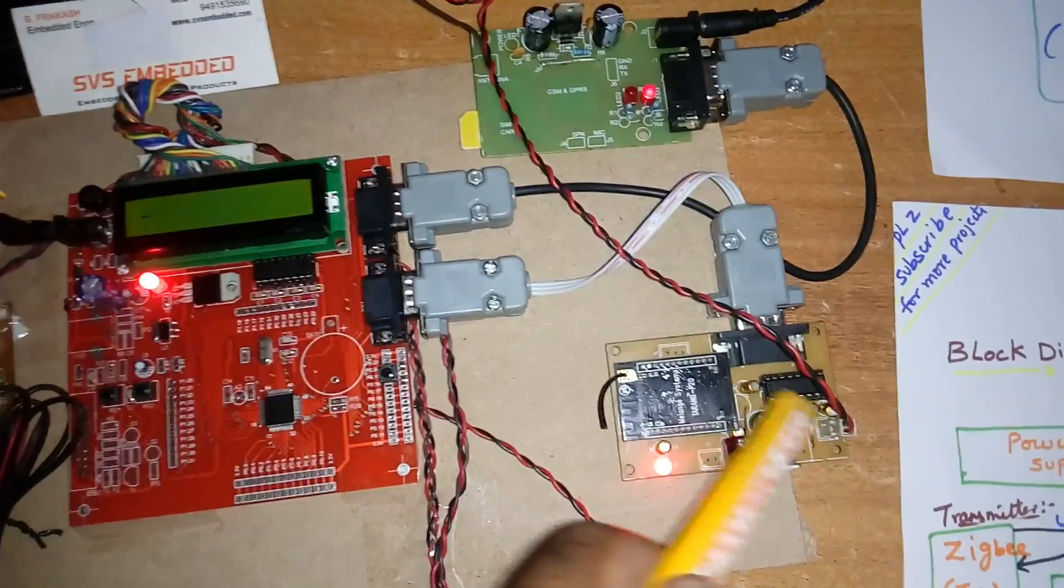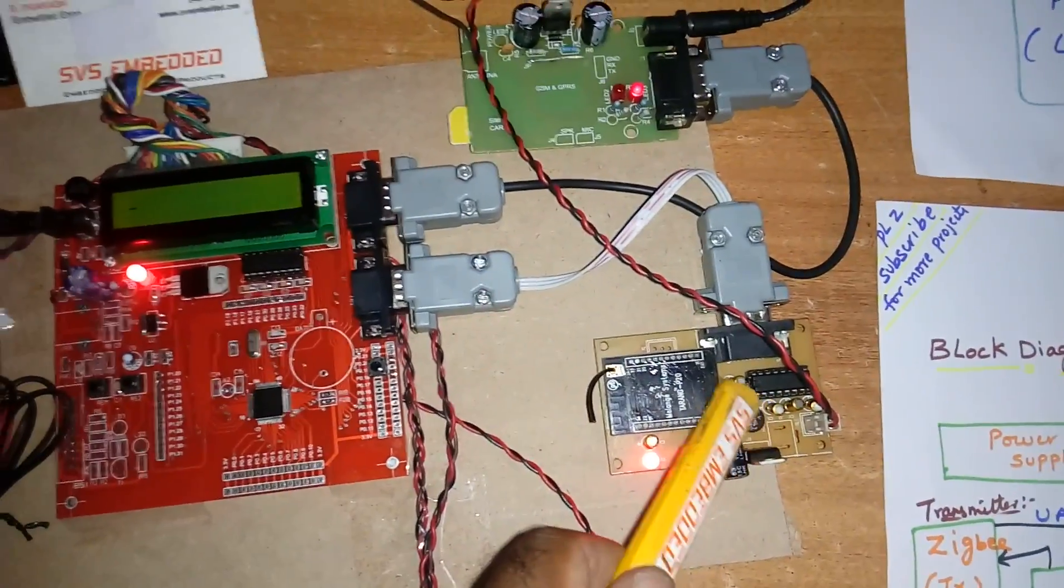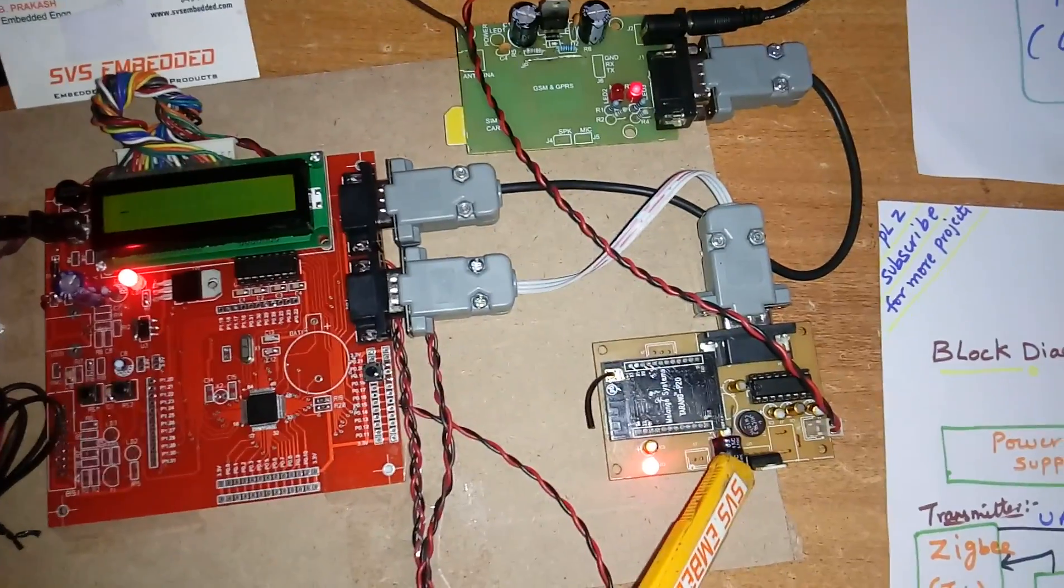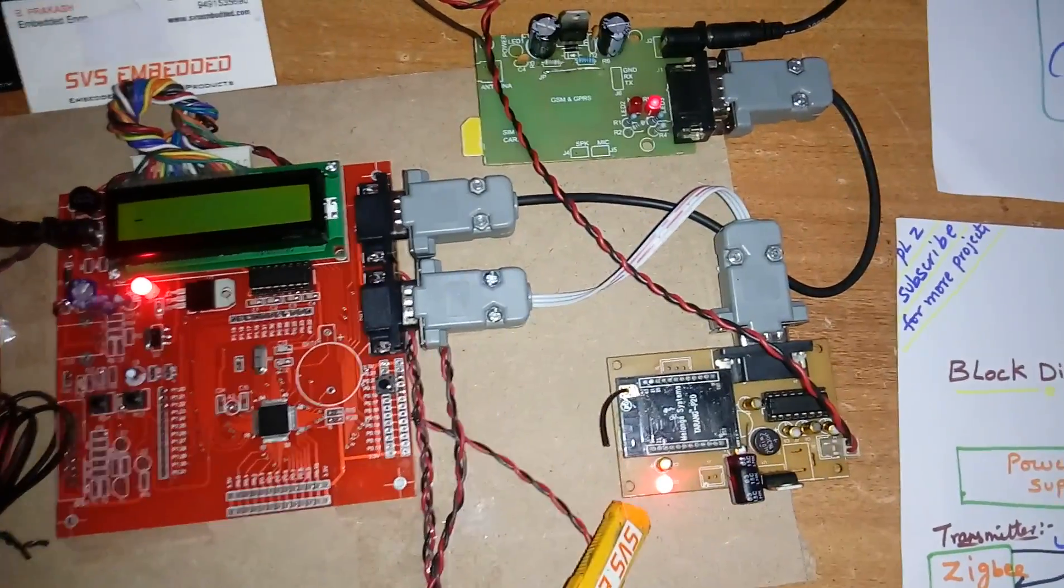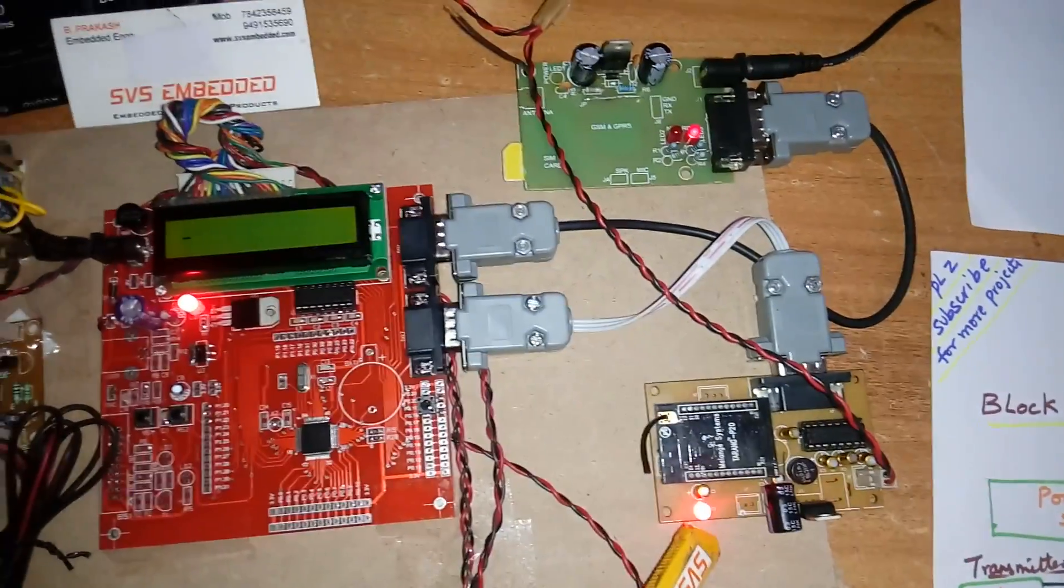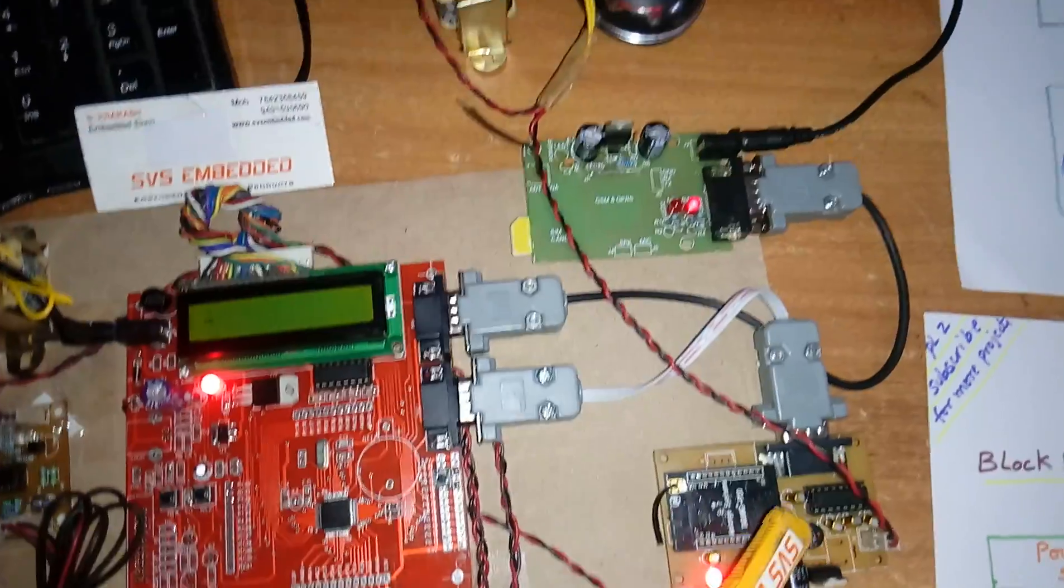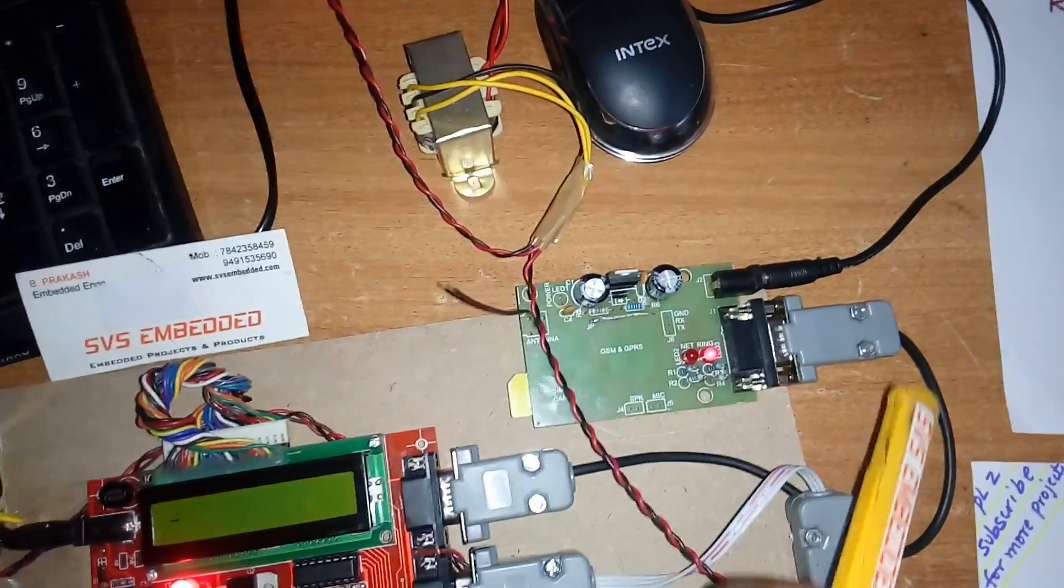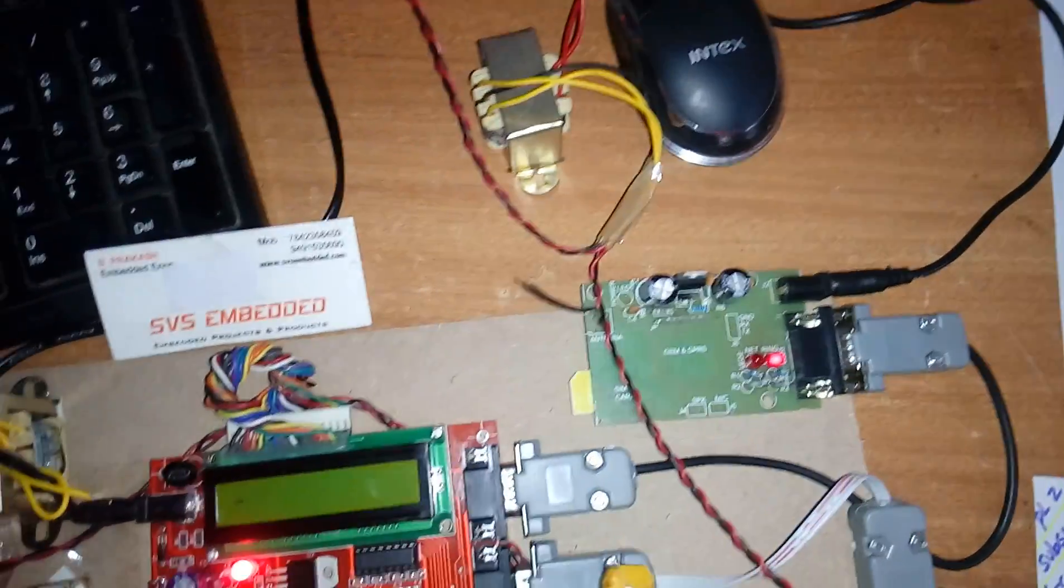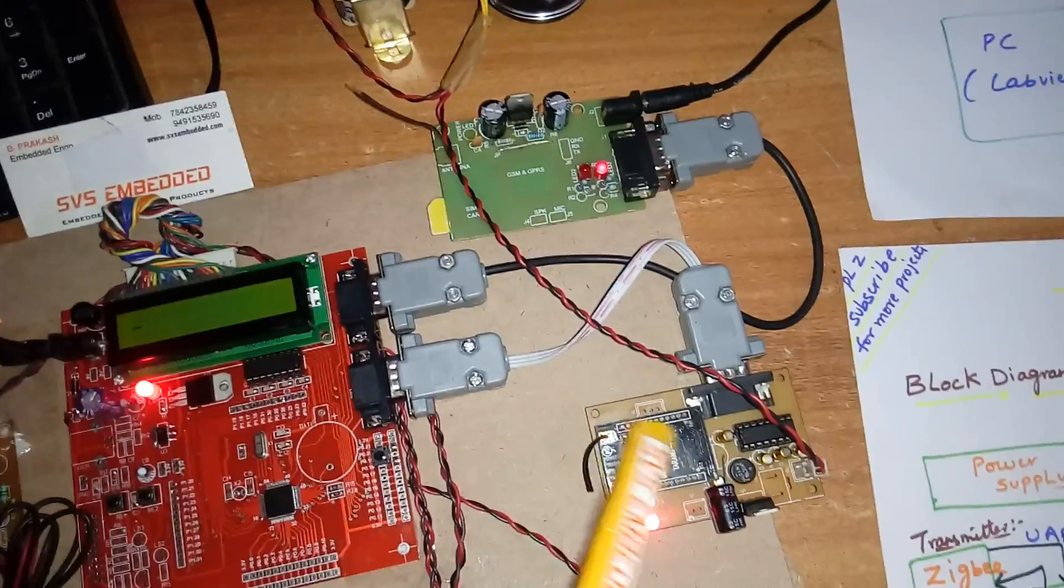UART0 is connected with this Zigbee module. Here also bridge rectifier, filter capacitor, 7805 regulator, and one LED. This is the Zigbee module. And UART1 is connected to the GSM modem.